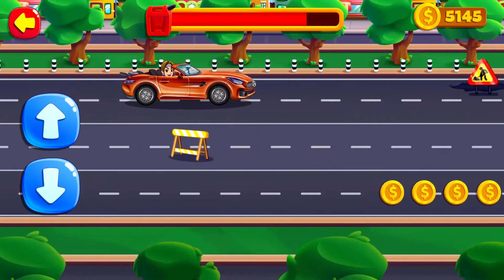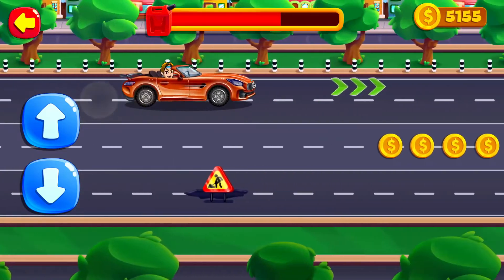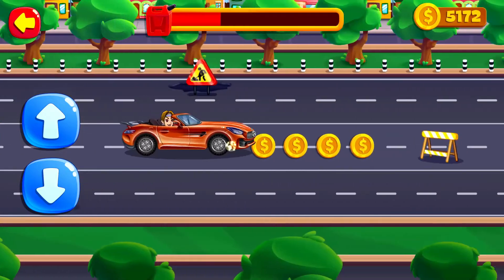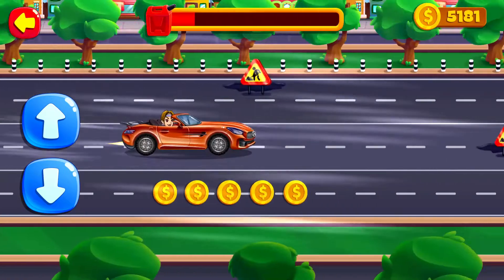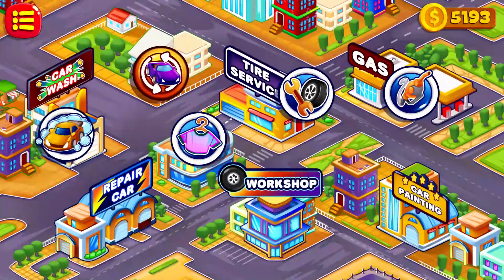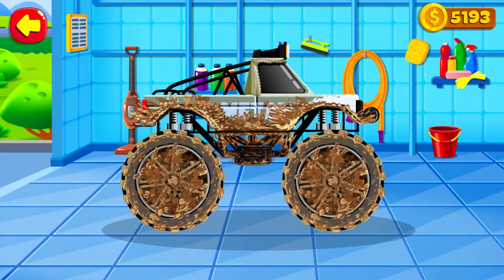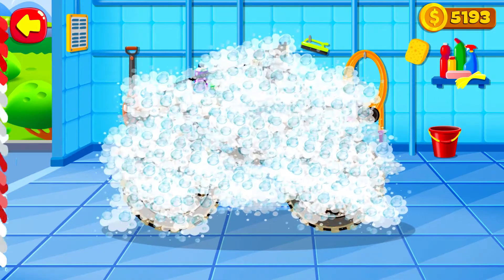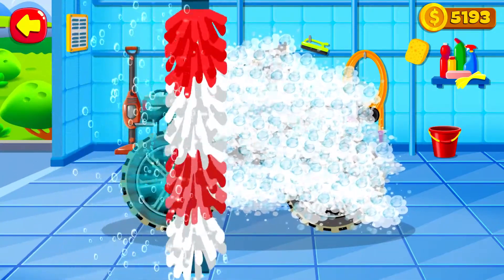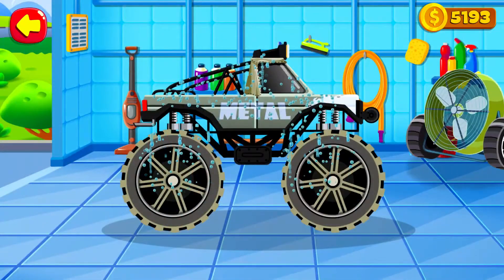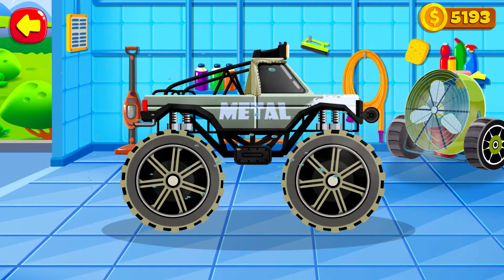Tap arrows to direct the car. The client is at the car wash — this is the place where we make cars clean. Help Vlad and Nikki to wash a dirty car. So many soap bubbles! Blow all water off the car. We have done it.